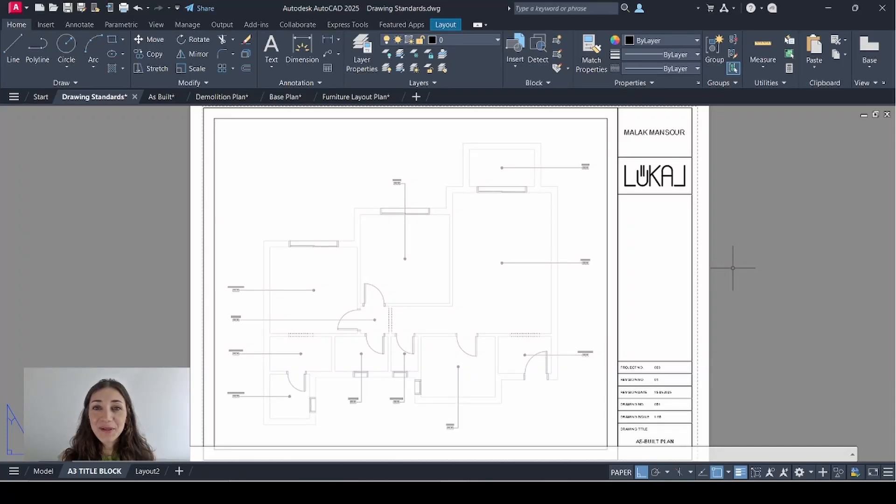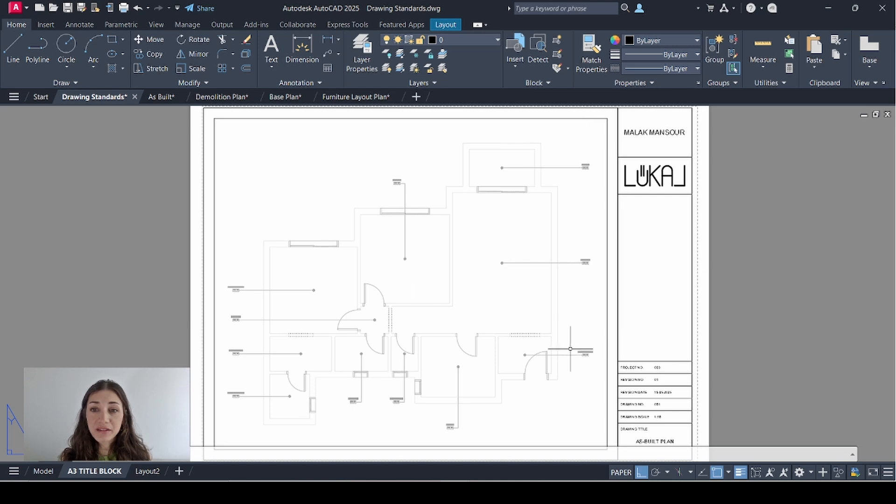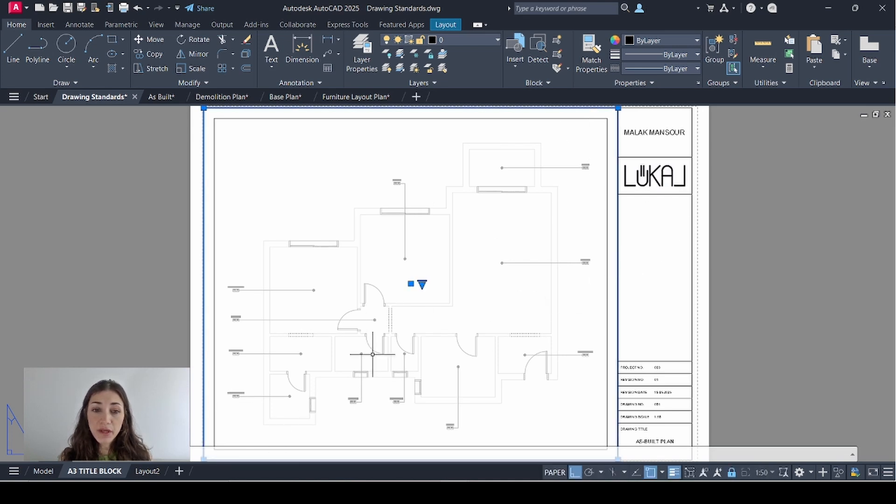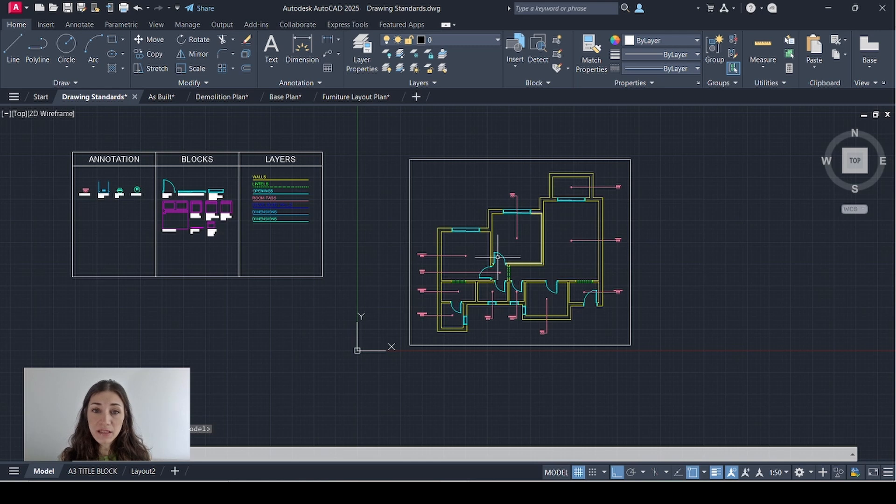Hi everyone, I'm so excited to finally start talking about sheet sets. In my last video I showed you how I created this title block and how I added in this viewport that's showing a plan from the model space.